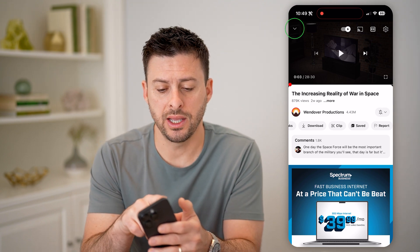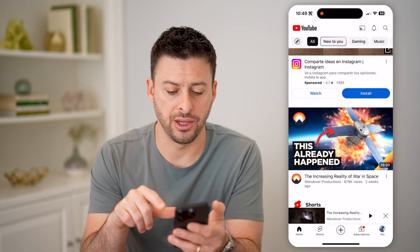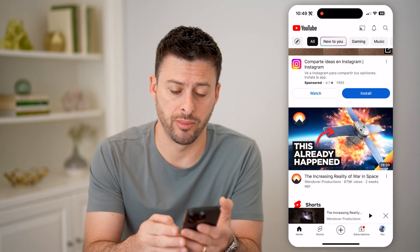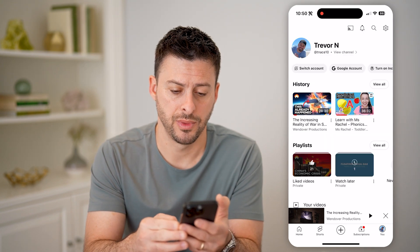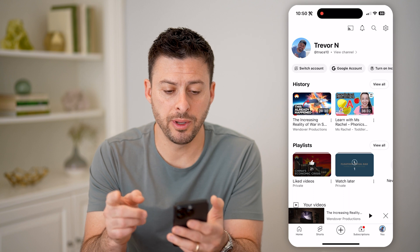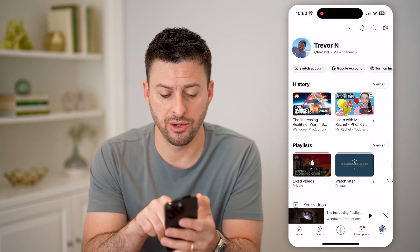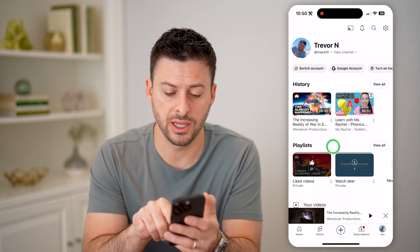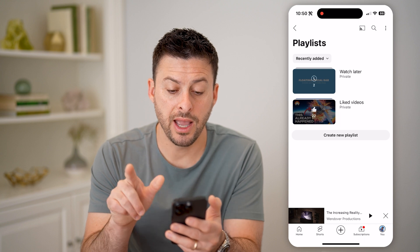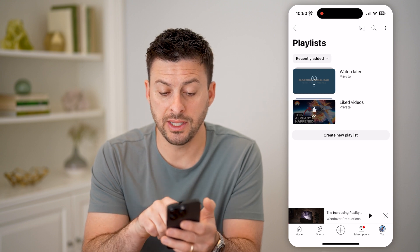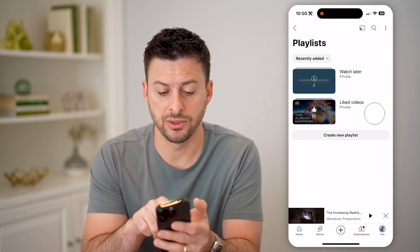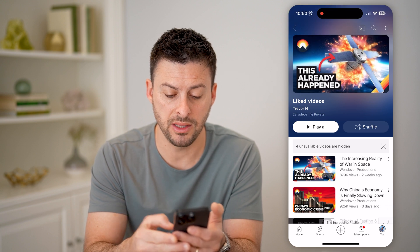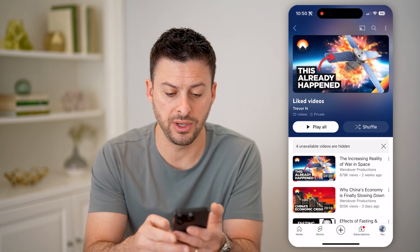So to do that, let's go out of here and tap on where it says You at the bottom right. You'll be able to see your account, your history, and then playlists — we can hit View All, and you'll be able to see the liked videos. I can just tap on it and it will show me those liked videos.